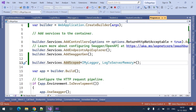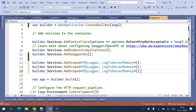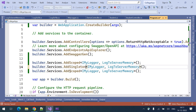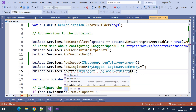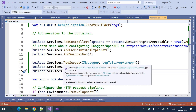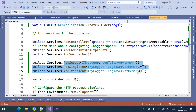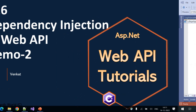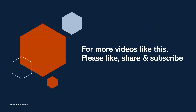In the next video, we are using the default dependency injection provided in Web API. There are three different types of methods provided: addscoped, addsingleton, and addtransient. In the next video, we will discuss the differences between these three methods. Thank you.